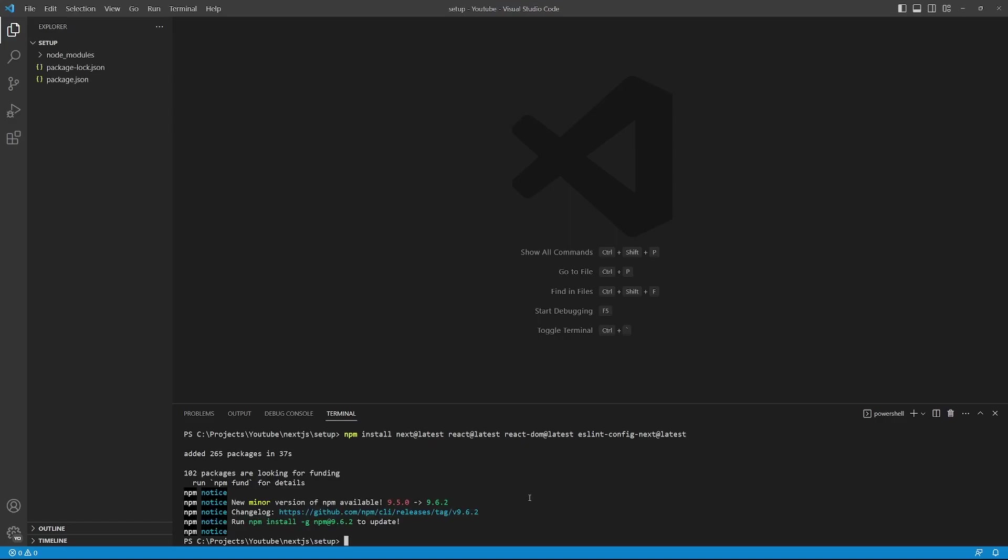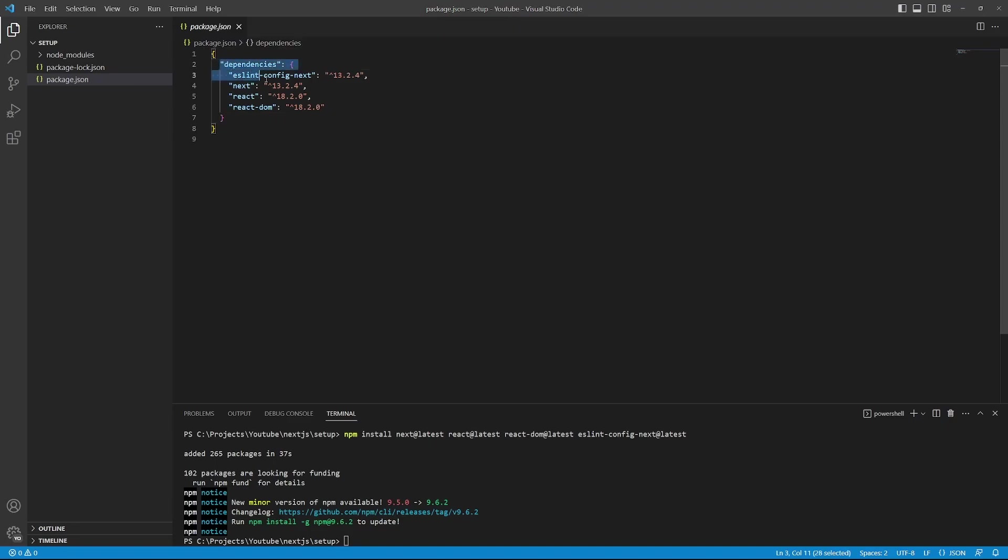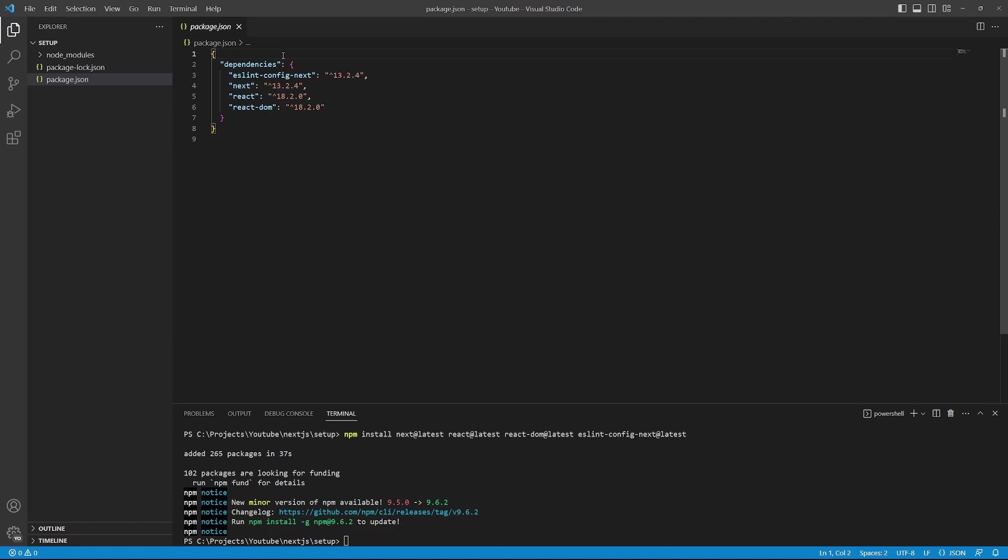After installing these packages, you will notice a few files have been added to our folder. The Node modules folder contains all the installed packages. And we also have this package.json file. And in the json file, we can see the dependencies or the packages that we just installed. In order to execute and build the project, we need to add a few more scripts to this file.